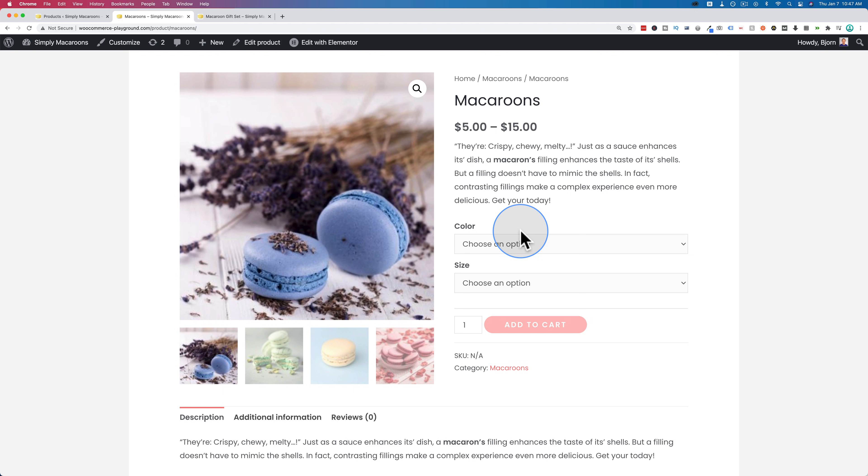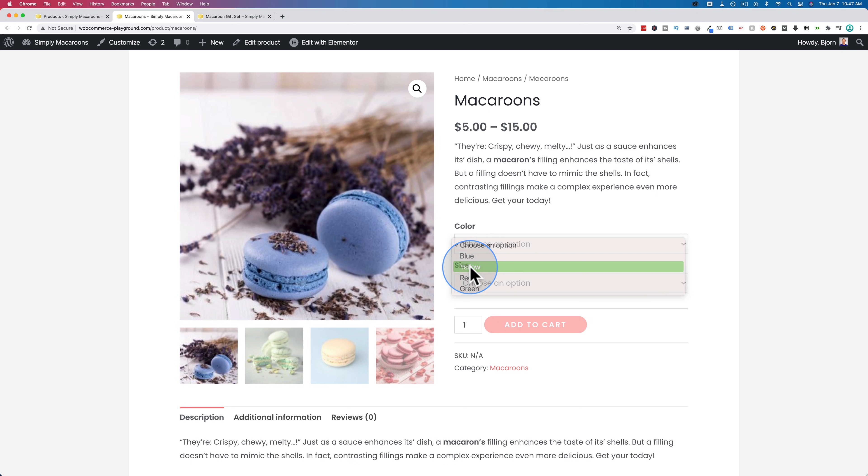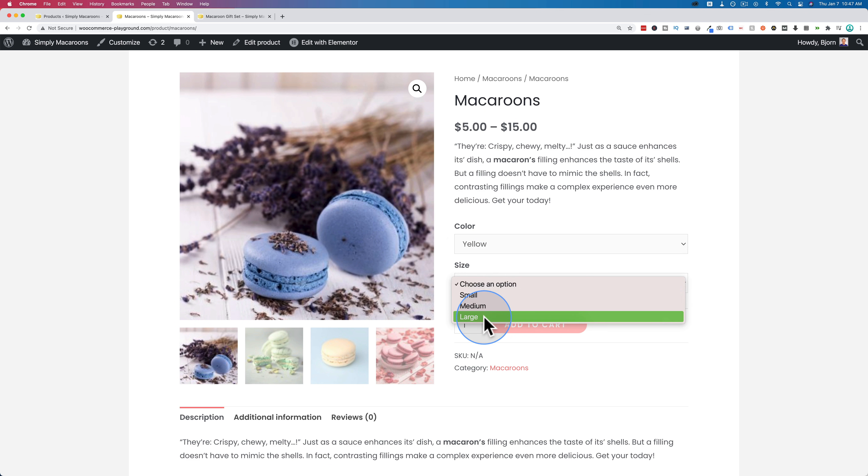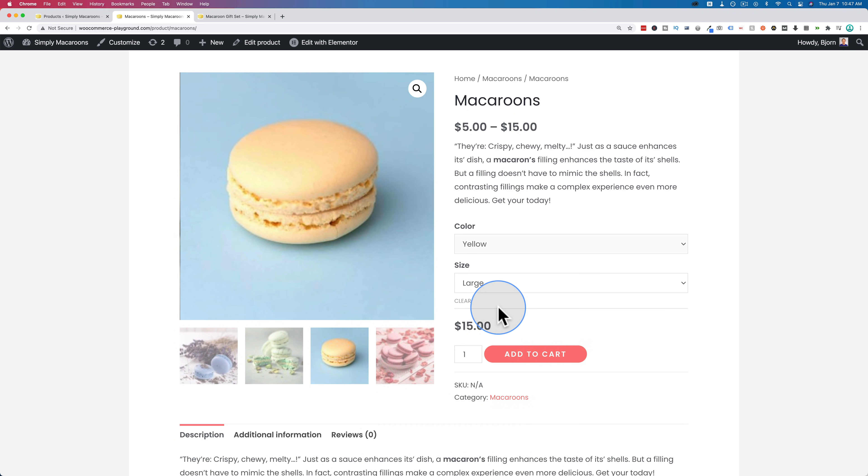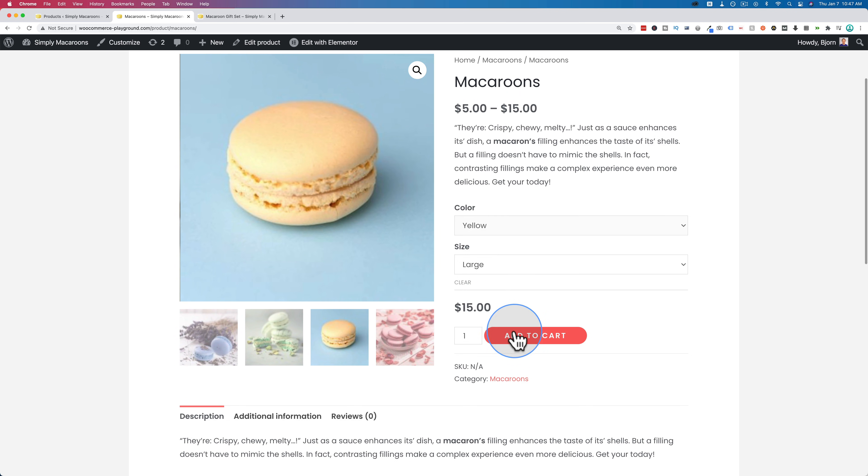Basically a variable product that we see here allows you to choose variations of a product. The most common example you see in tutorials is t-shirts. You have t-shirt colors and t-shirt sizes, and then you can mix and match or the customer can mix and match and choose which ones they want. I did something different here. I made macaroons as our product and we can choose a color and we can choose a size just like the t-shirts, only it's macaroons.